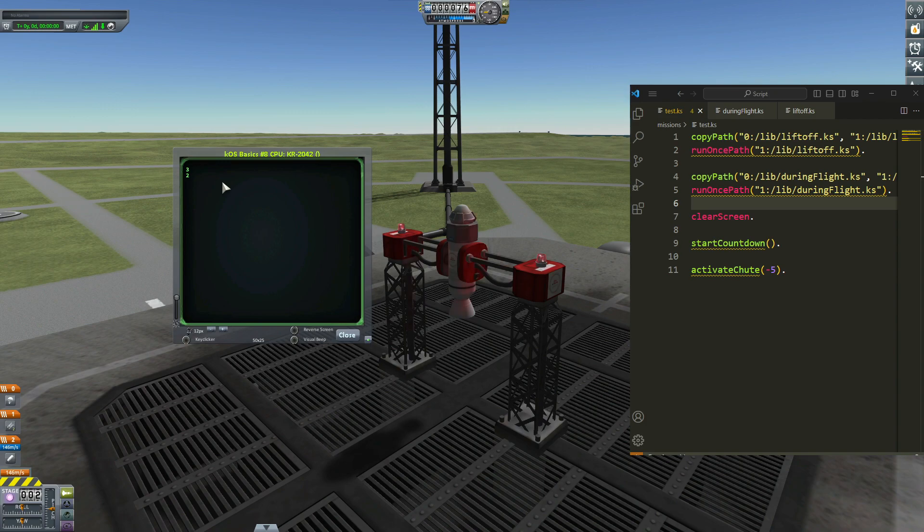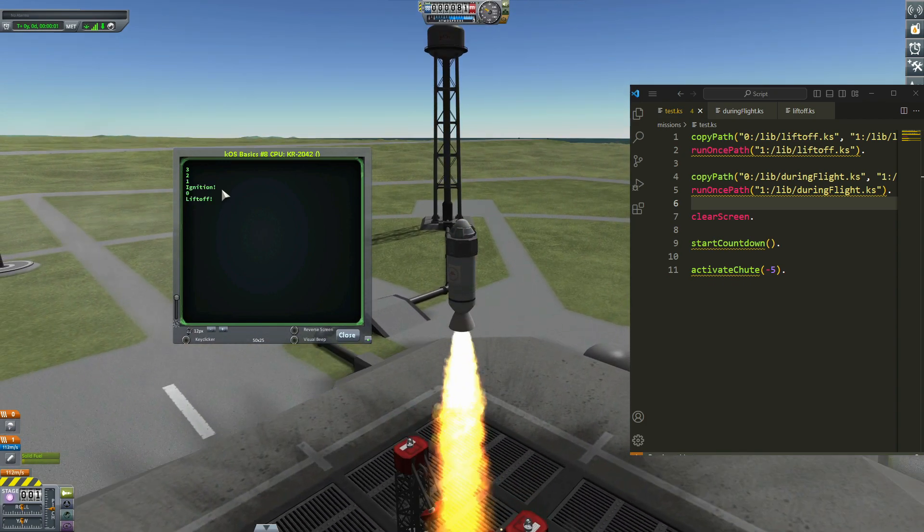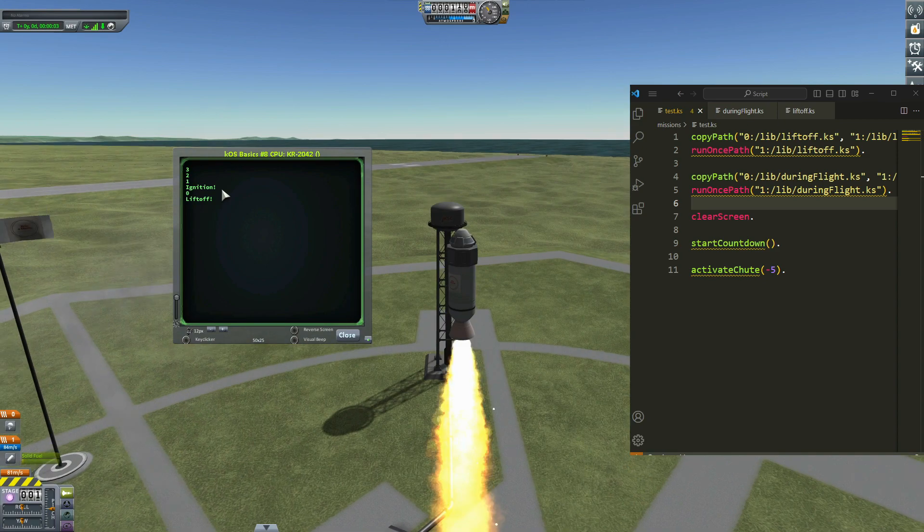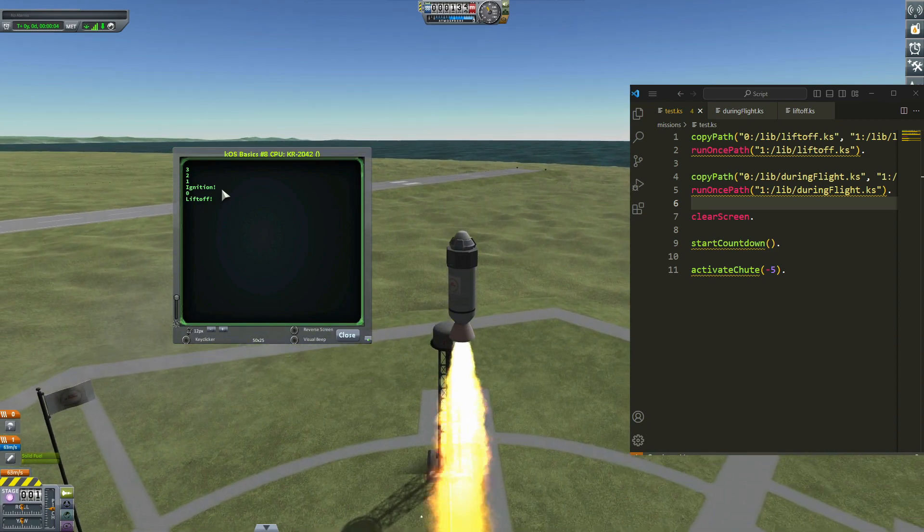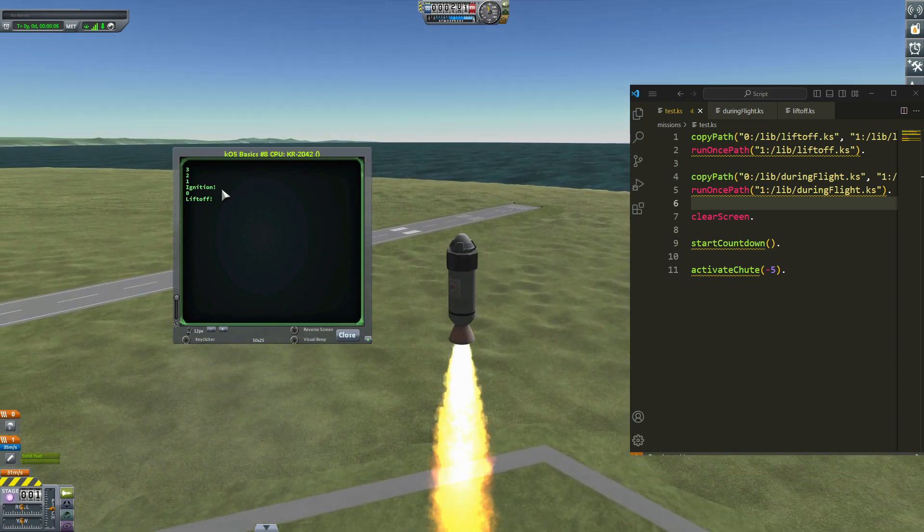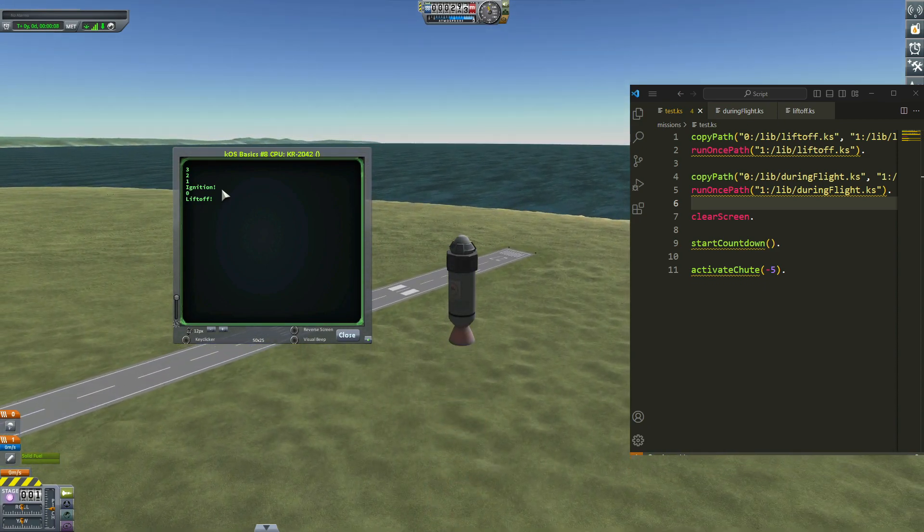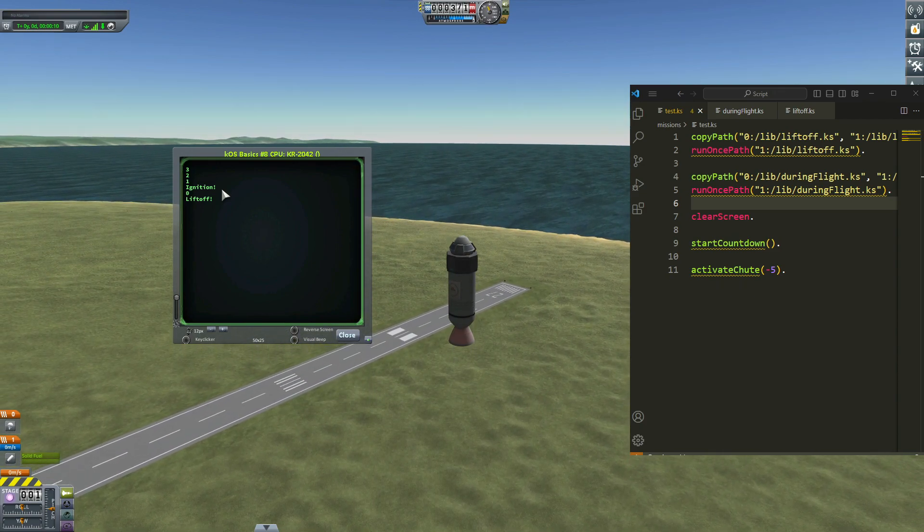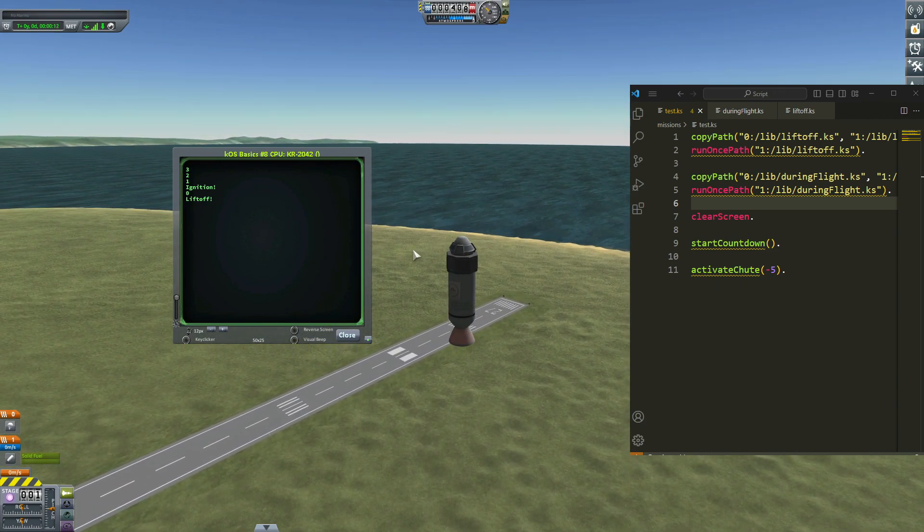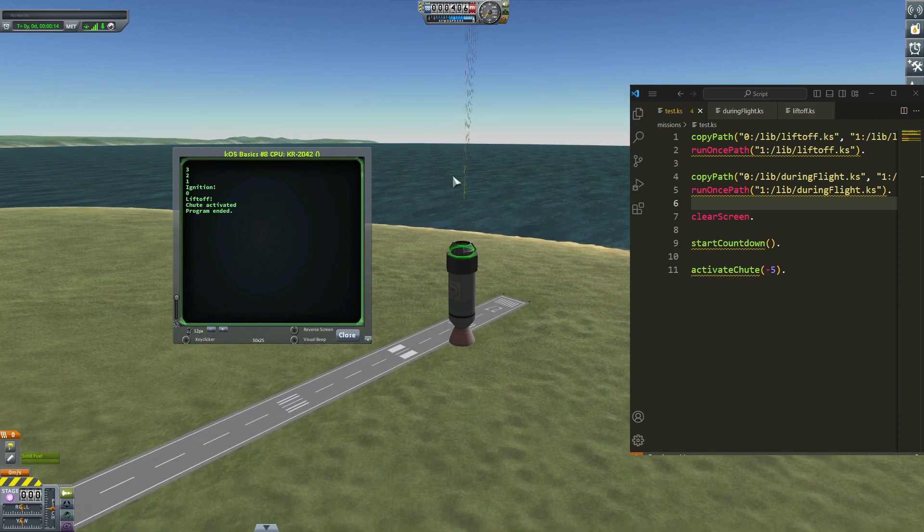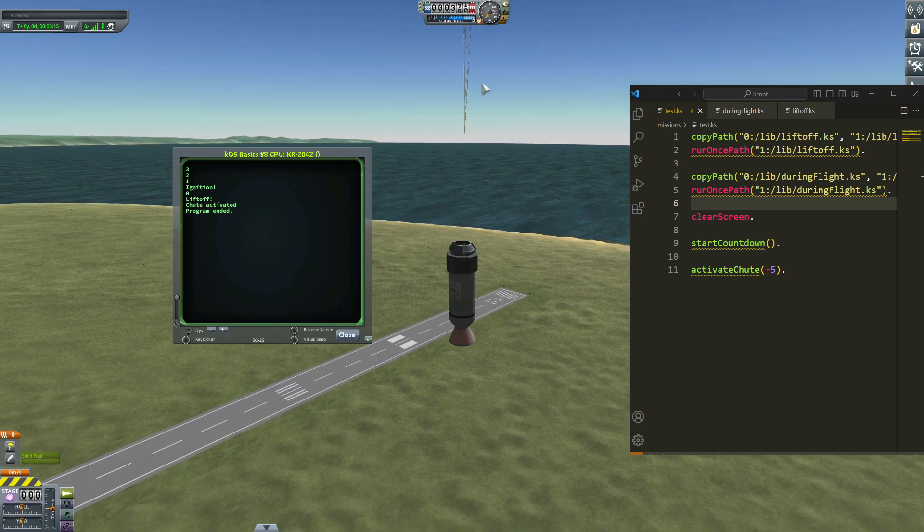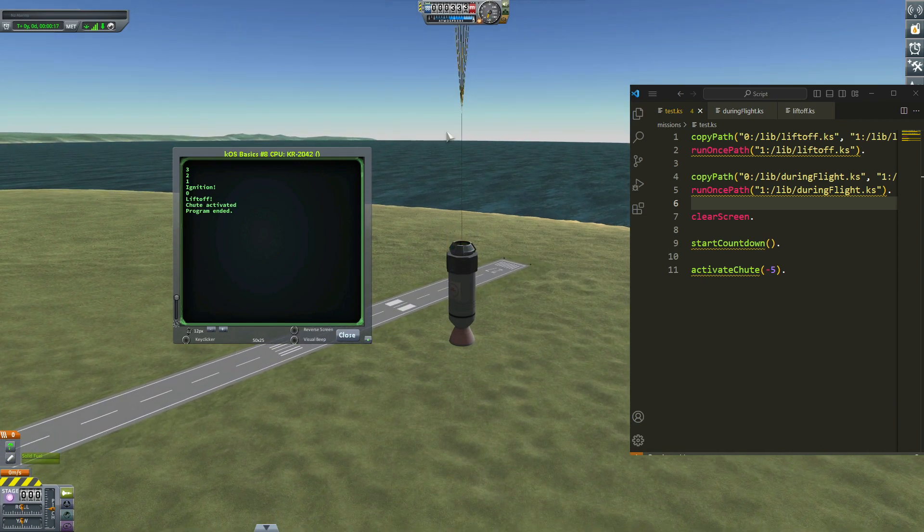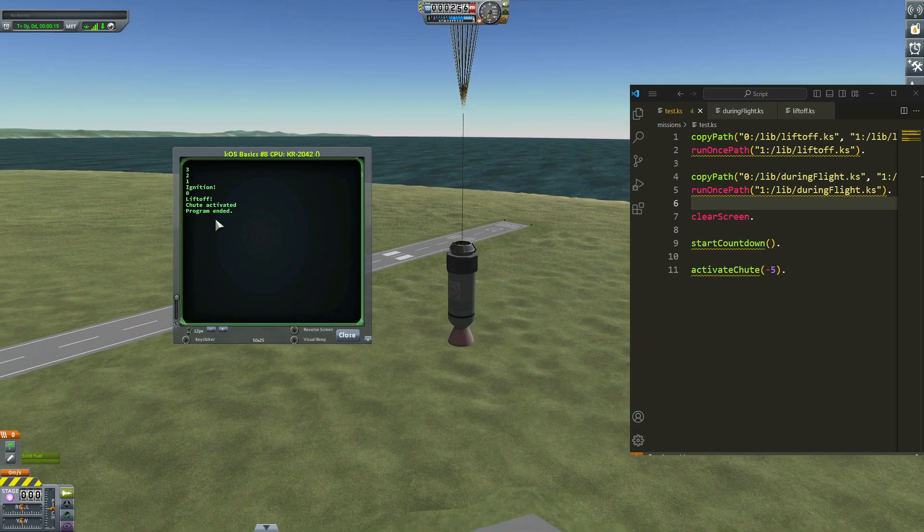Three, two, one, ignition, liftoff. Okay, so all works perfectly. Okay, start countdown function works as well as the active shoot function. Well, so program is ended.